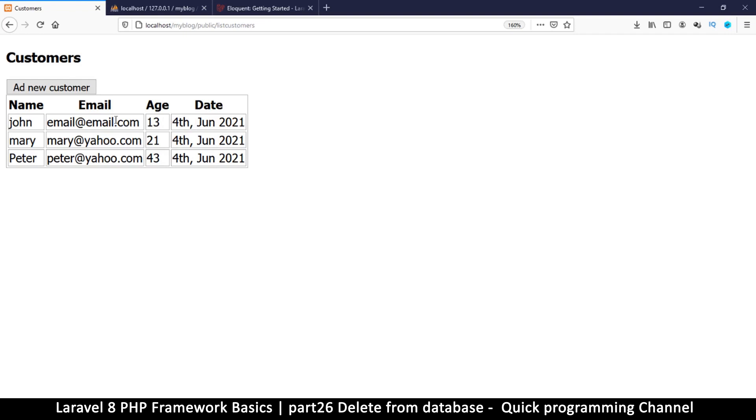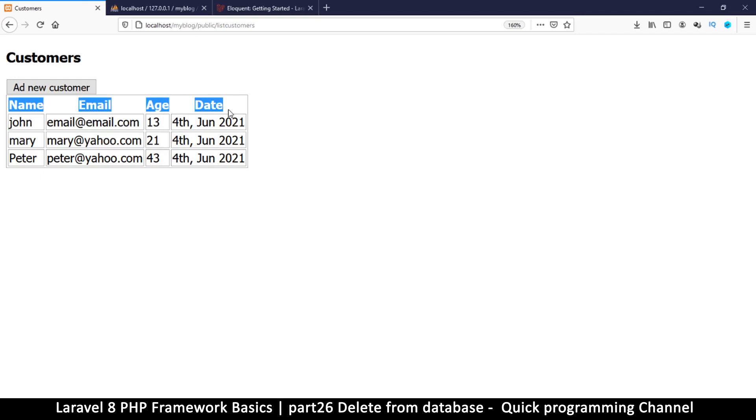Hey, welcome back guys. So far we have a nice working thing here. We've done the create, we've done the listing which is the select, so create and read. And now we're going to the update and delete, but let's start with delete because it's easier.